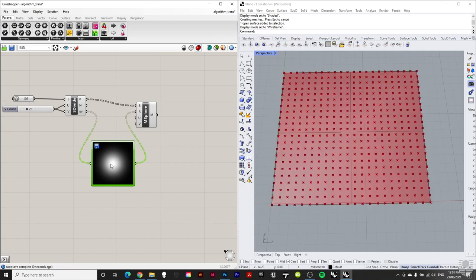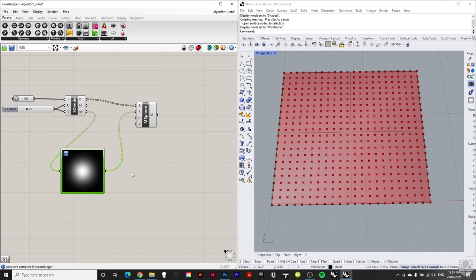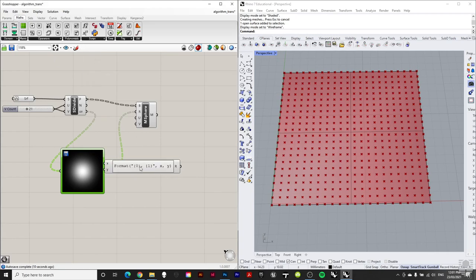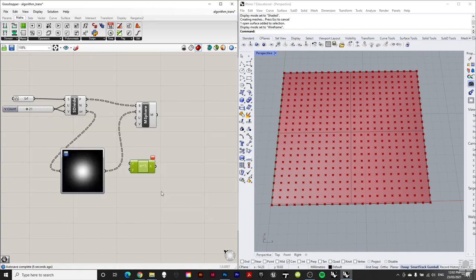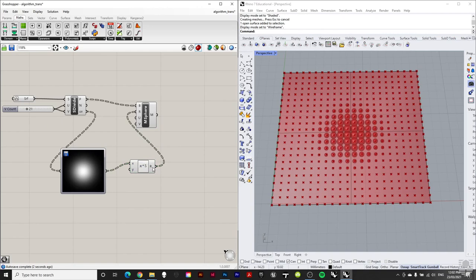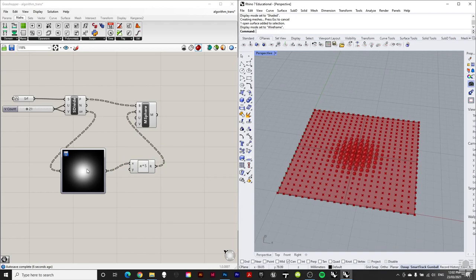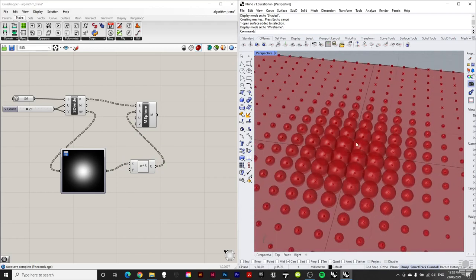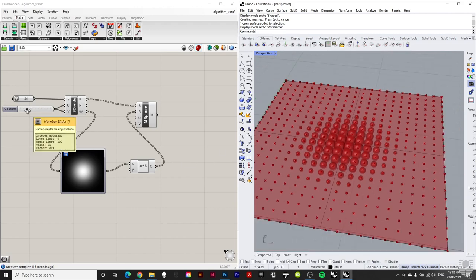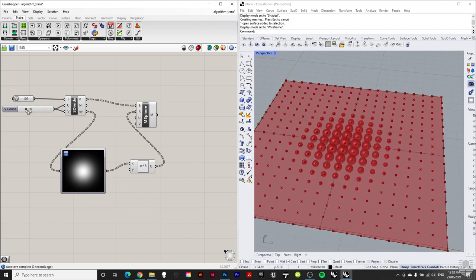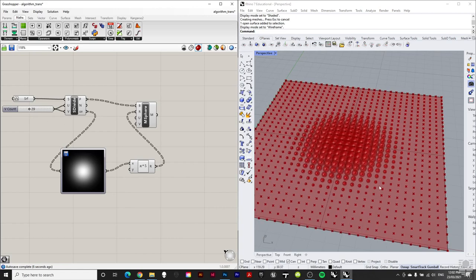We set the channel target to Color Brightness since we're dealing with black and white. We take the UV points output and plug it into the radius — it looks quite small, so we add a basic Expression component and type 'x times 5' to scale it up. Plugging this into our sphere points, we can see more clearly on the surface: where it's white, the sphere radius is higher; where it's black at the edges, the radius is nearly zero. Adjusting U and V count changes the number of spheres.